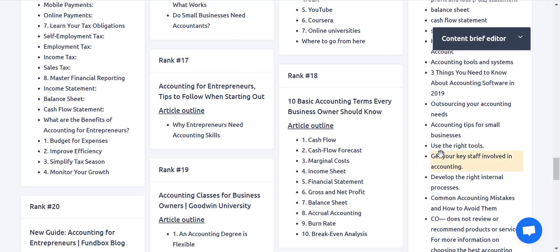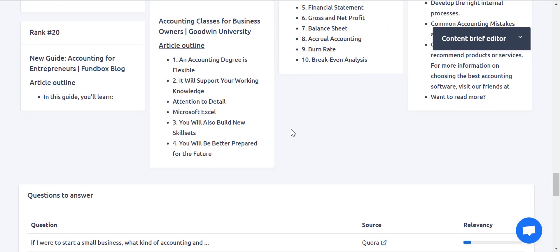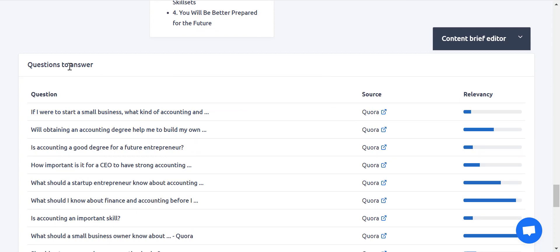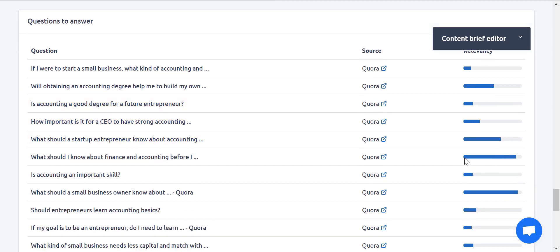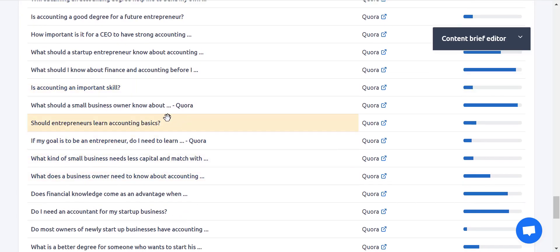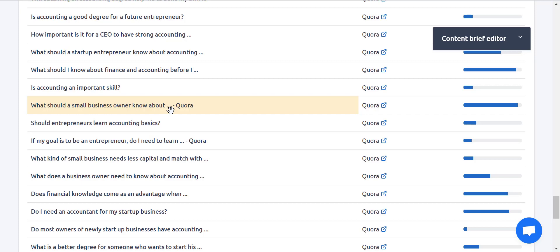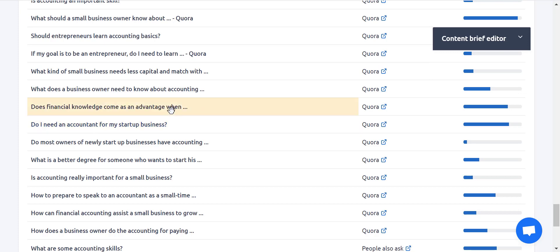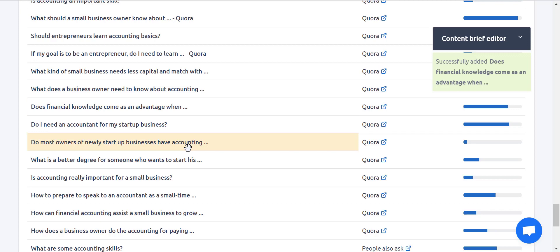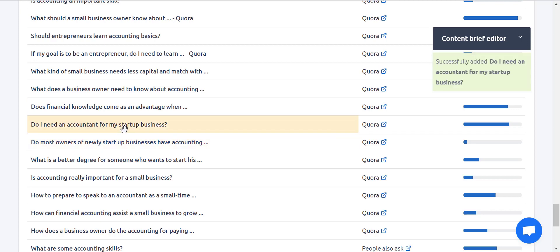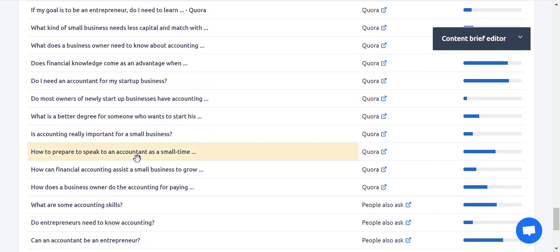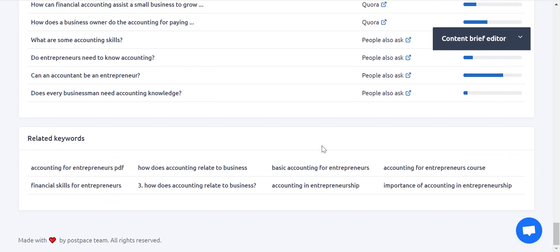Let's go further down to see what other topics we want to write. You can see that below that interface there is a 'Questions to Answer' section — questions people are asking in forums. The longer the blue bar, the more relevant the question. Let's choose: 'What should a business owner know about accounting?' — added. 'Does financial knowledge come as an advantage?' — let's do this. 'Do I need an accountant for my startup business?' — maybe. 'How to prepare and speak to an accountant.' At the bottom of the interface, you can see there are some related keywords you can use for your research.